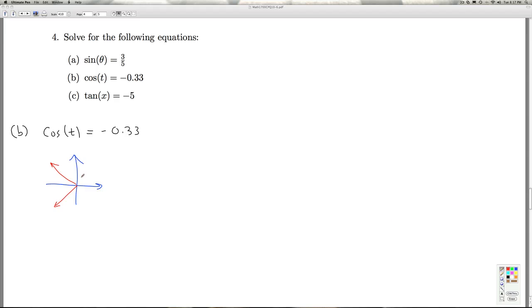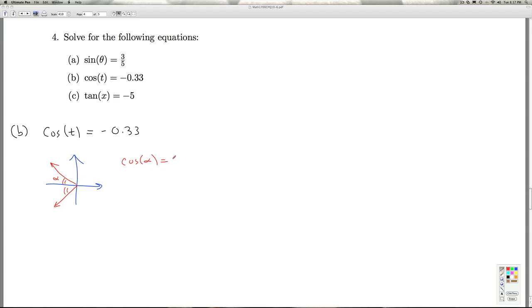And so instead of using the arc cosine function directly, the arc cosine function directly would give us this quadrant two angle, but it'd be kind of a tough time to get to that quadrant three angle. So we're going to use the reference angle approach. So I'm going to let alpha be the reference angle here. And since it's the reference angle, the cosine of alpha is going to be positive 0.33. And then I can use the arc cosine function and get the reference angle, the arc cosine of 0.33.